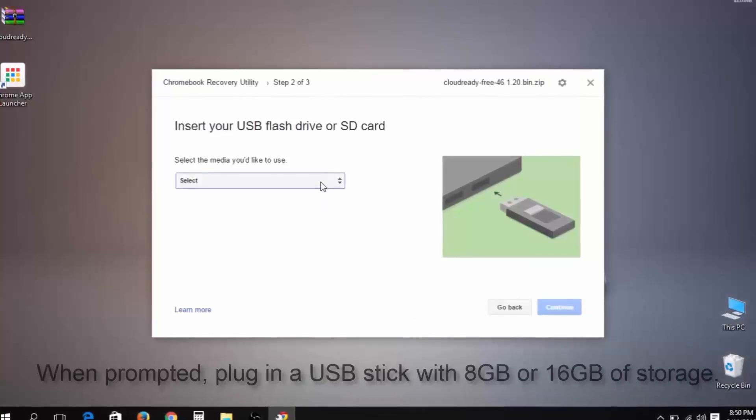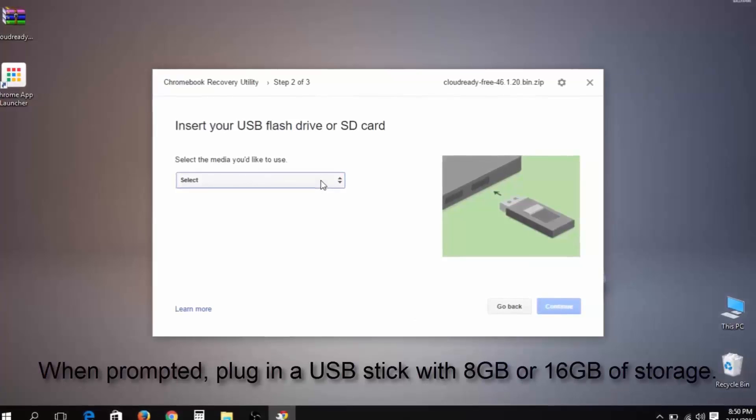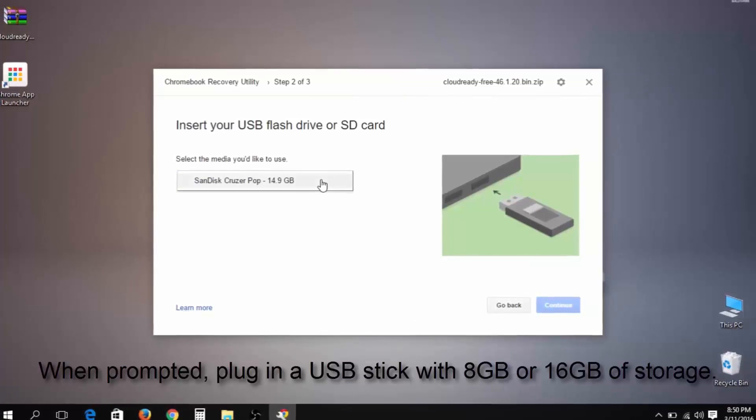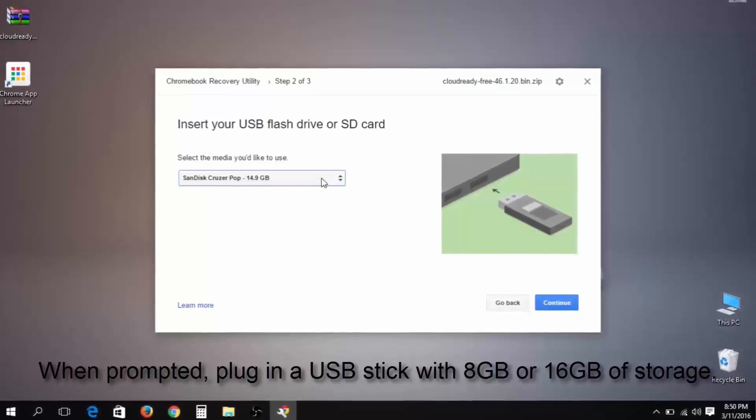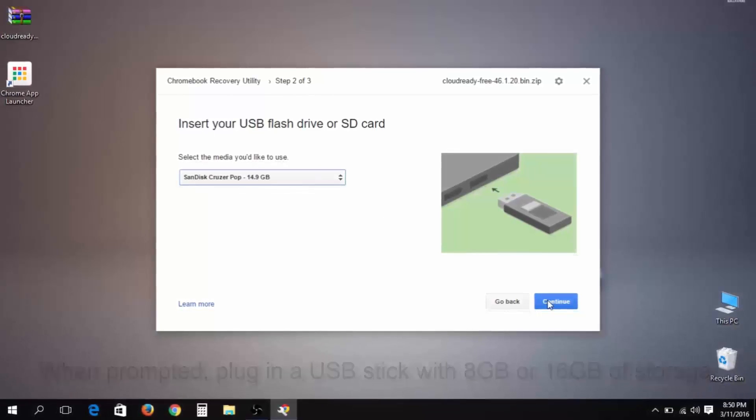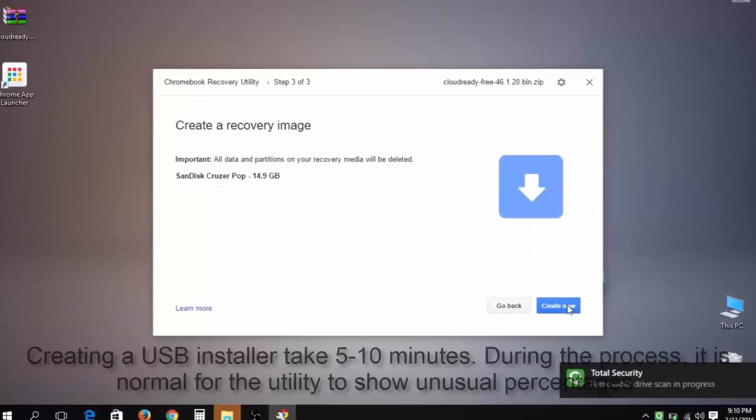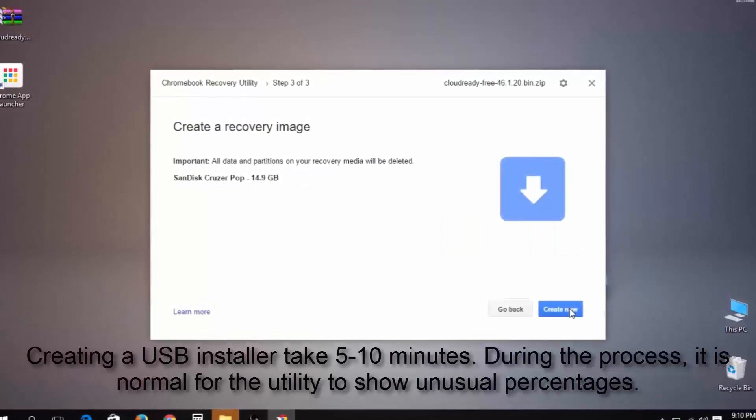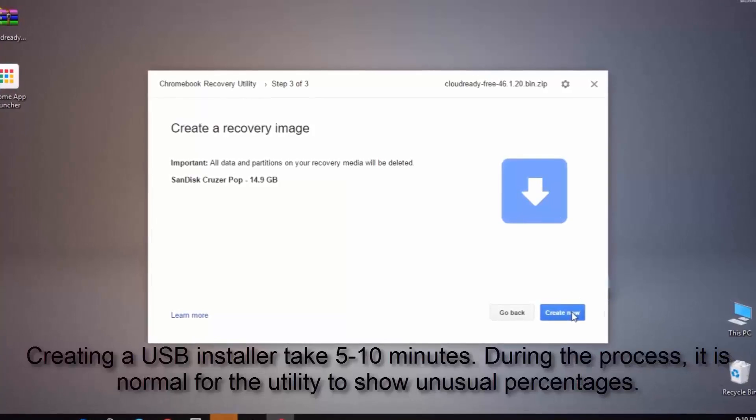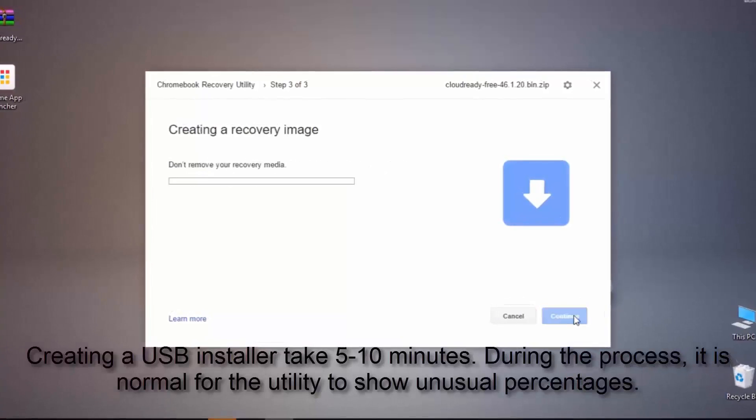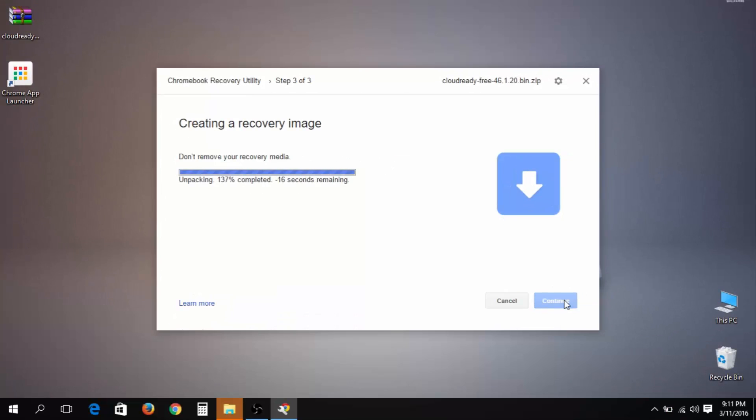to turn into a Cloud Ready installer. Make sure it has no important files on it as it will be completely erased. Select your USB flash drive from the dropdown menu and click on continue, then click create now. The